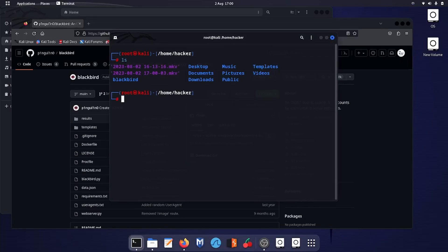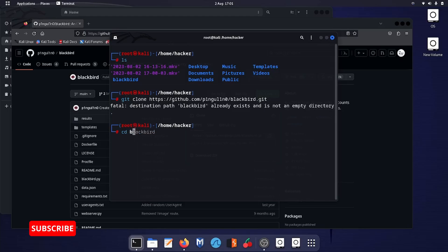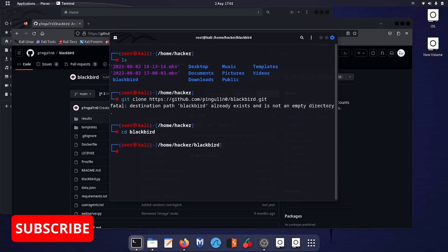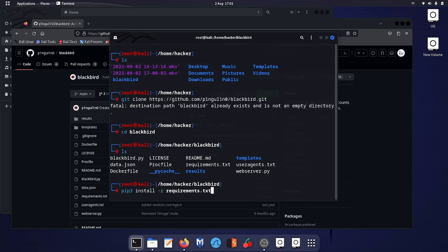Browse to the folder where you want to clone. I have already cloned and it already exists, so for you guys it will be a new process. Then you need to browse to the Blackbird directory, ls, and then enter the command pip3 install -r requirements.txt. So the requirements for this app will install automatically. Hit enter.